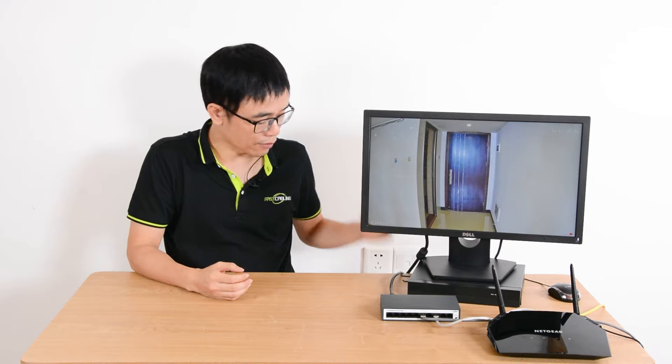Hi, we're going to talk about how to playback video footage on the network video recorder.